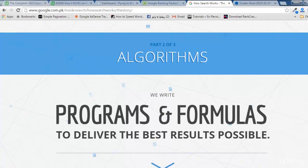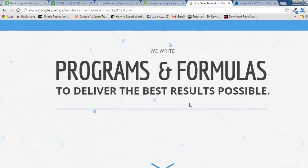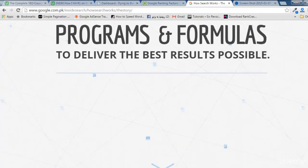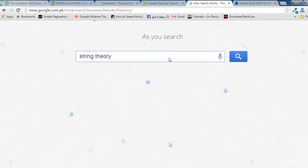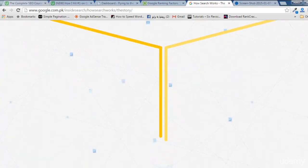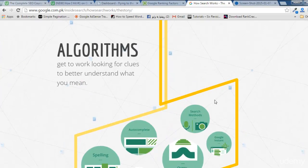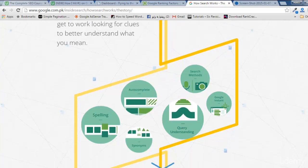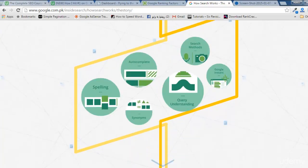After Google crawls all the pages and indexes them in their database, the next step involves algorithms — programs and formulas they use for ranking websites. This is the ranking formula for SEO. As you search something like 'string theory,' the algorithms get to work looking for clues to better understand what you mean, going beyond the scene to determine what result you want for your keyword.